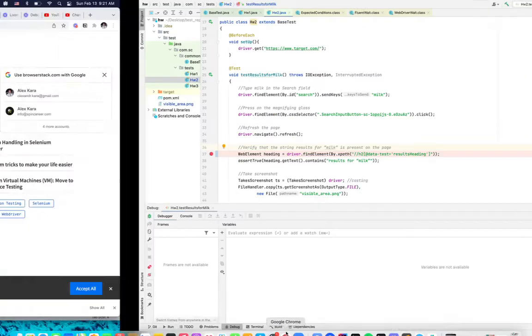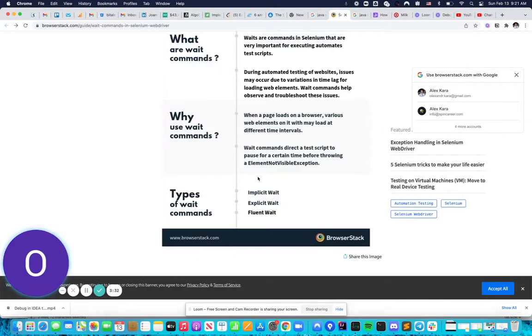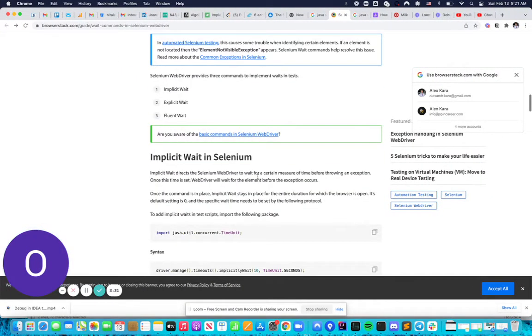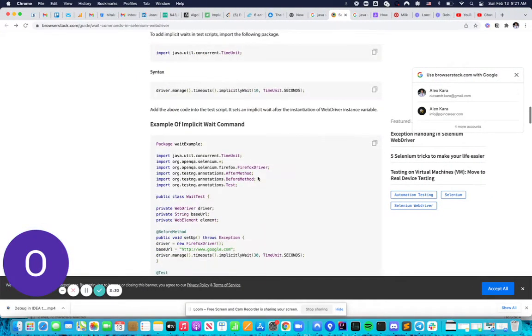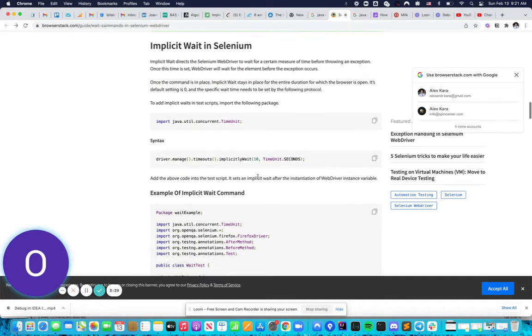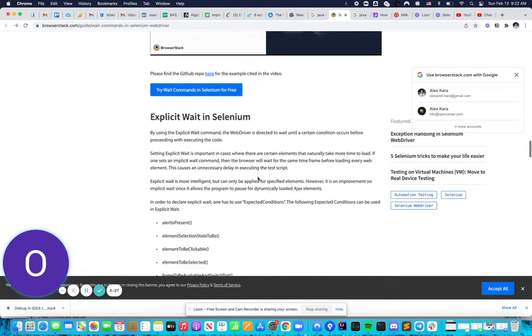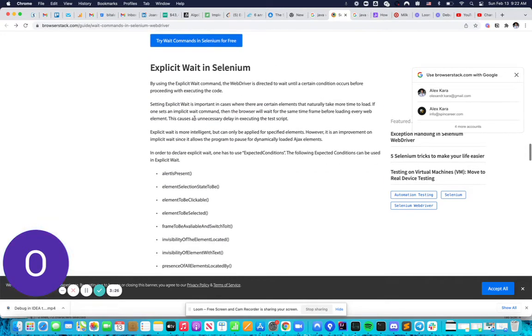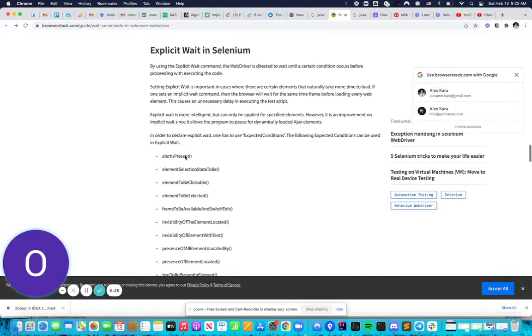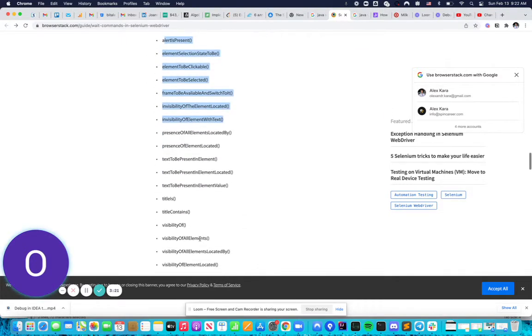You can read about that in this article. Here it explains the implicit wait, and this part explains the explicit wait. In explicit wait, you have specific actions...